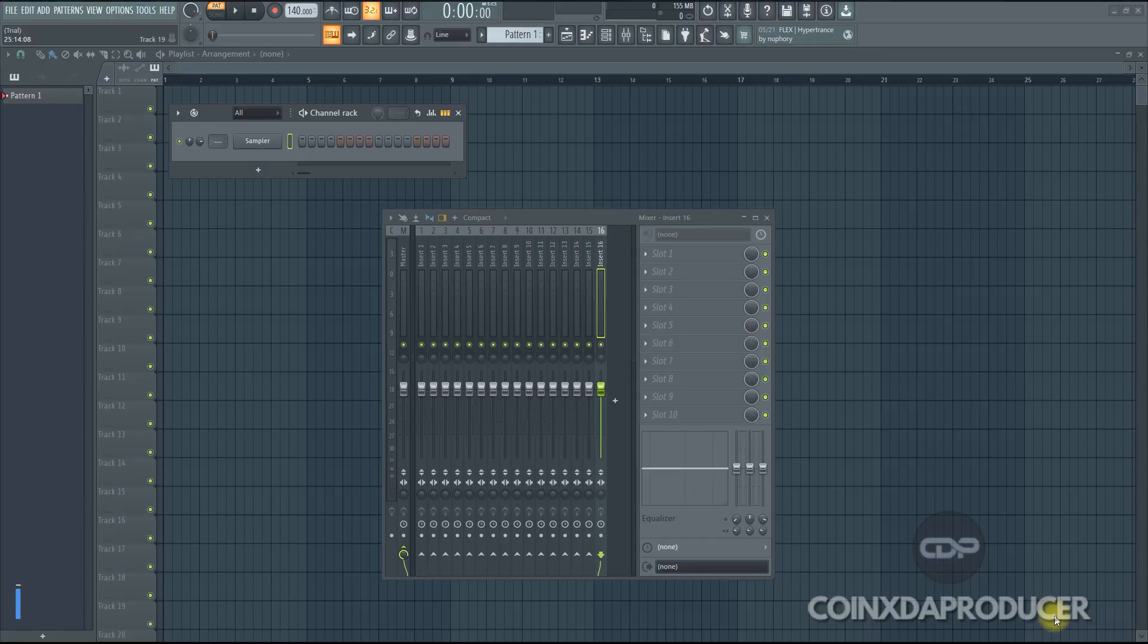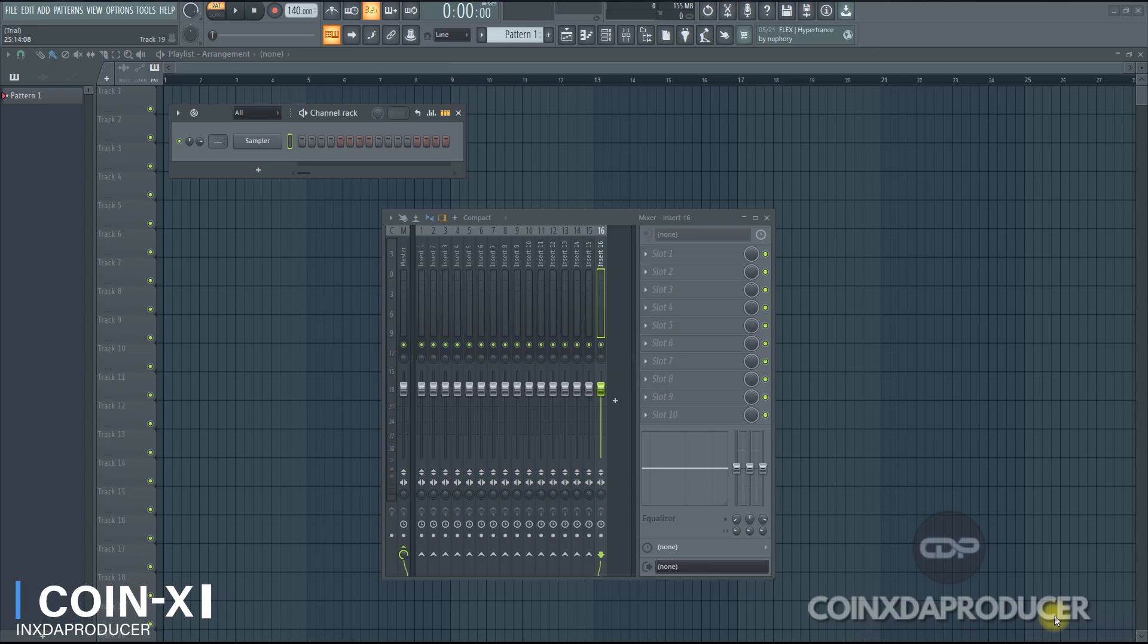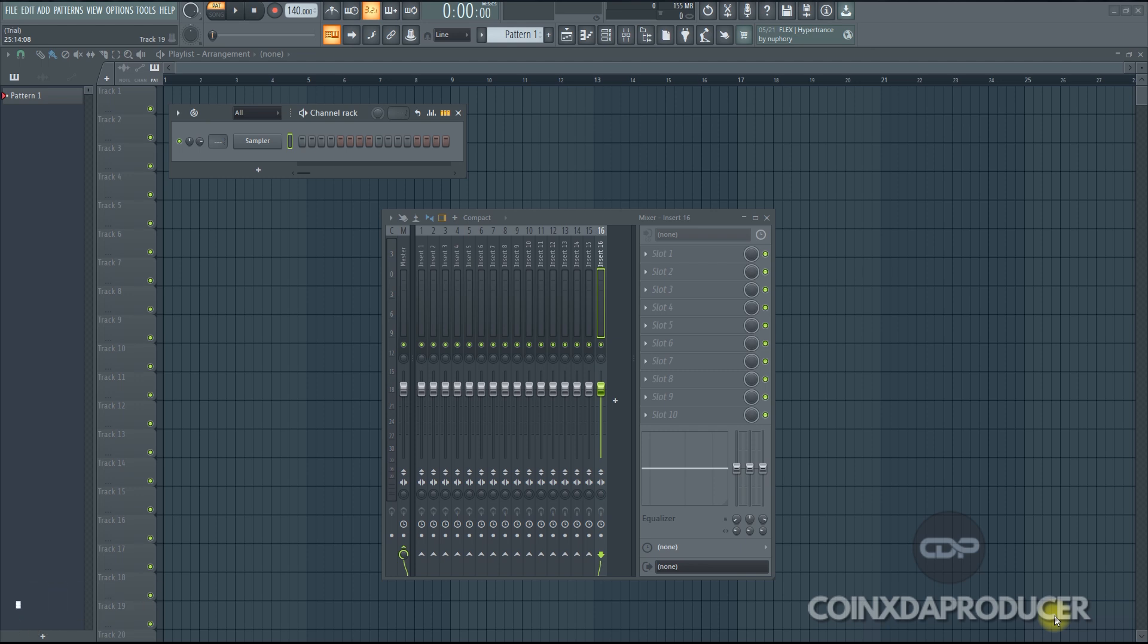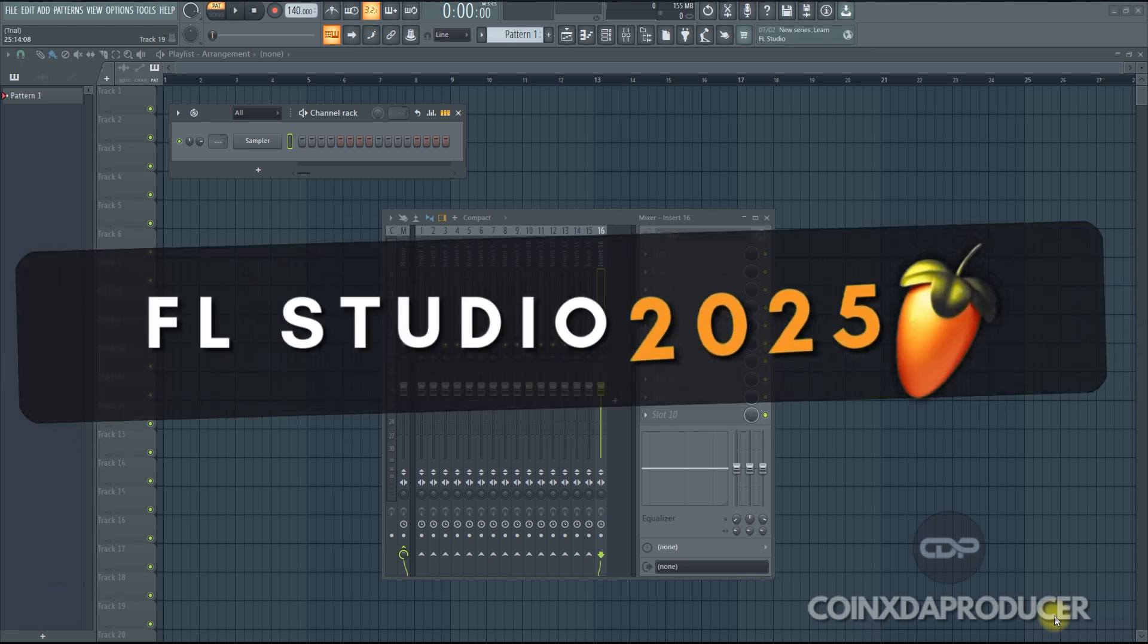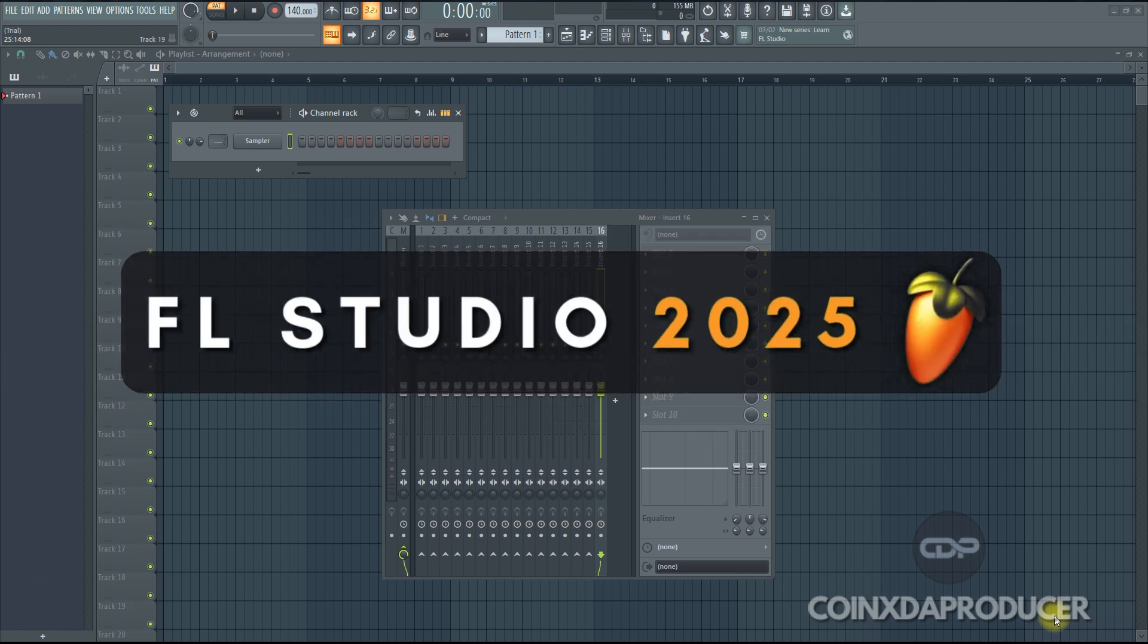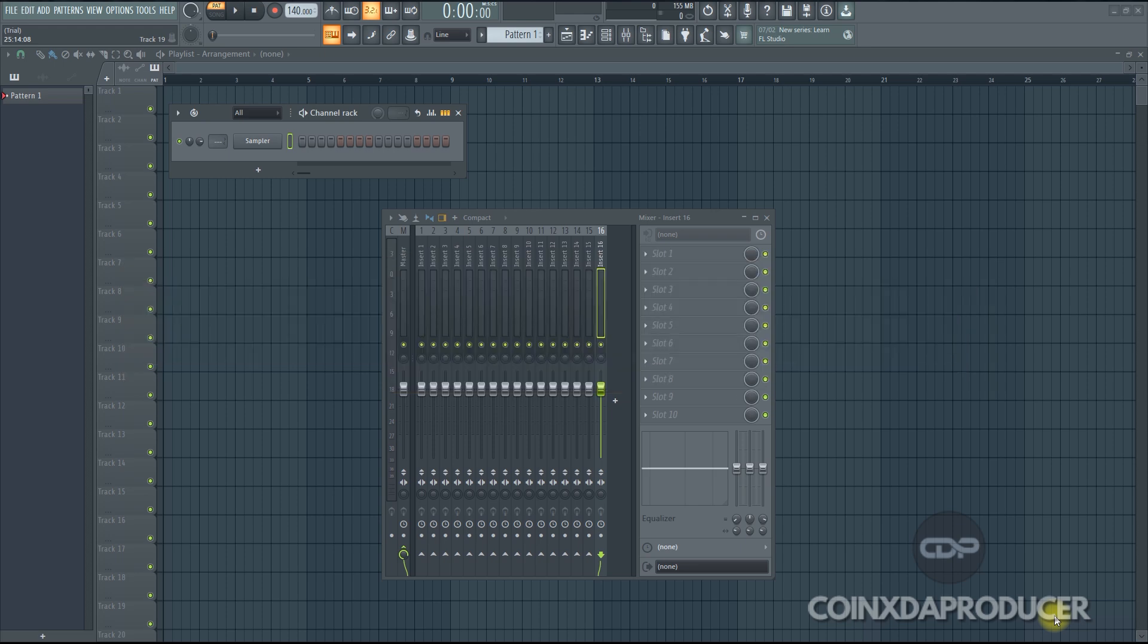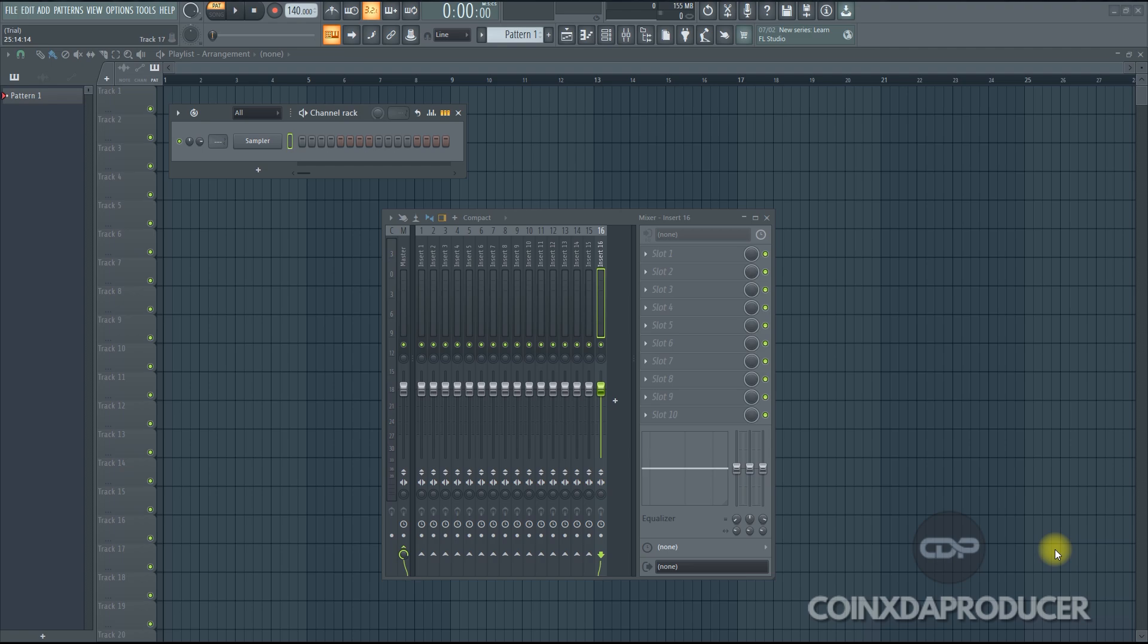Hi everyone, welcome back to my channel. My name is CoinX and you're welcome to CoinX The Producer. Today we have amazing news from FL Studio Image Line. They just released version 2025.1 and guys this is mind-blowing. It came with some super interesting features, upgrades and the rest of it. So I'm going to walk you through the newly introduced features and the ones they upgraded. Trust me, if you're an FL Studio user, you will love this. So with that being said, let's jump right in.